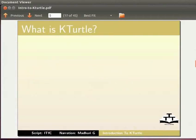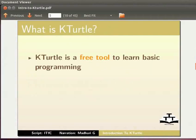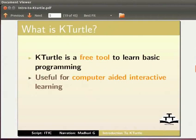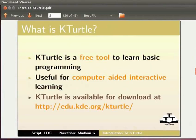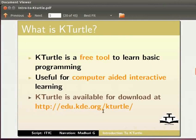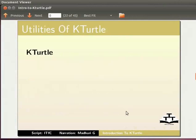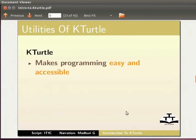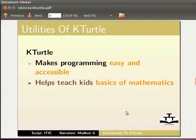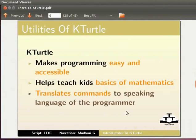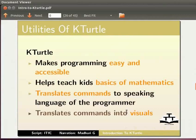What is K-Turtle? K-Turtle is a free tool to learn basic programming. It is useful for computer-aided interactive learning. K-Turtle is available for download at http://edu.kde.org/K-Turtle. K-Turtle makes programming easy and accessible, helps teach kids basics of mathematics, translates commands to speaking language of the programmer, and translates commands into visuals.